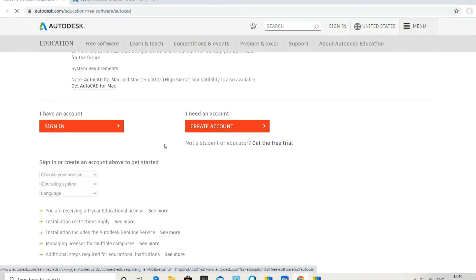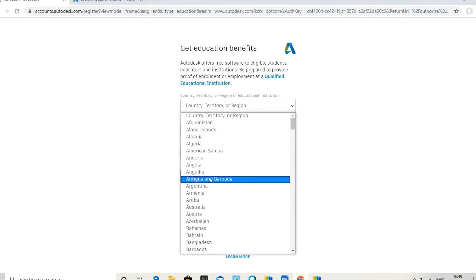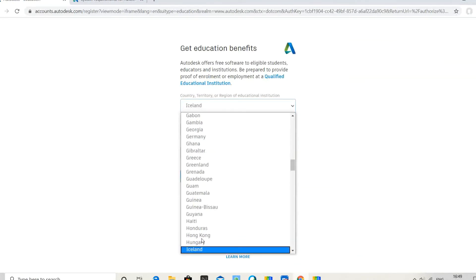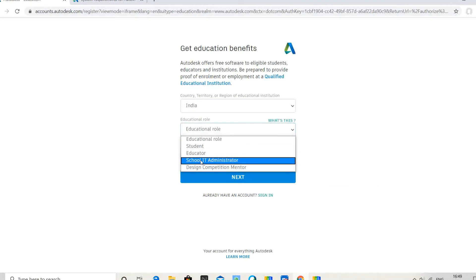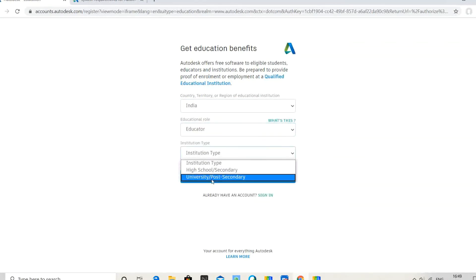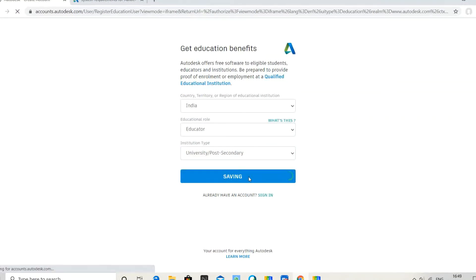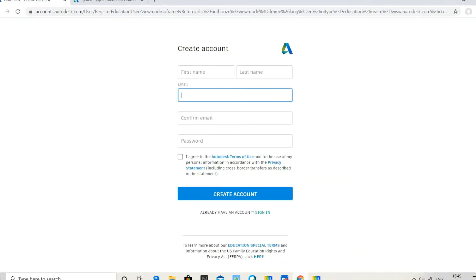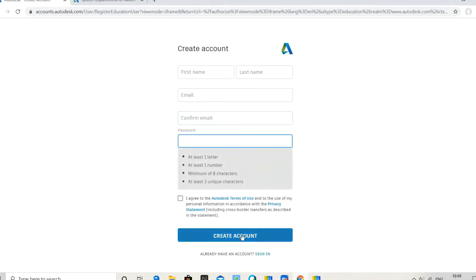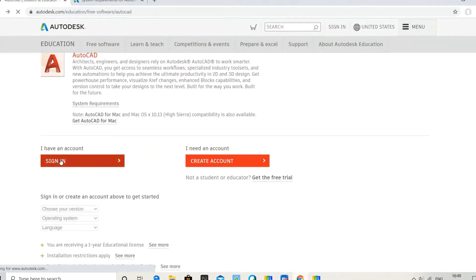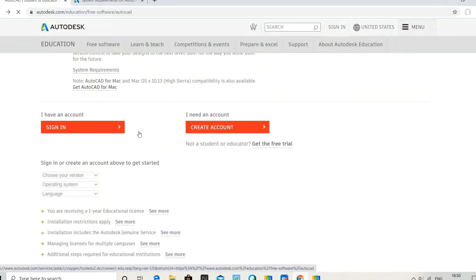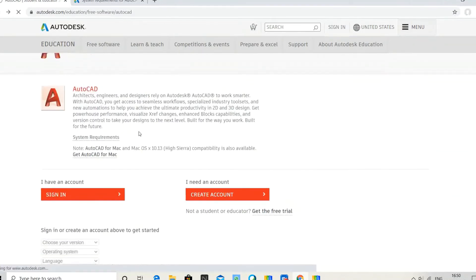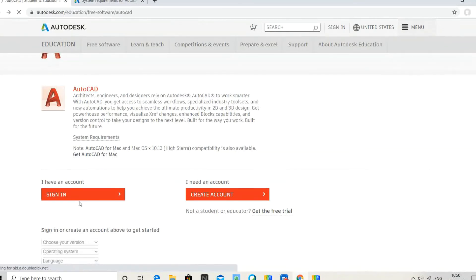Select your country, educational status (student or educator), and your university or school. Enter your personal name, email address, and password to create your account. I already have an account, so I'll simply sign in.